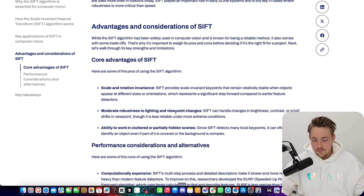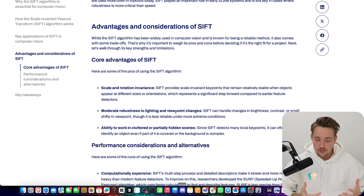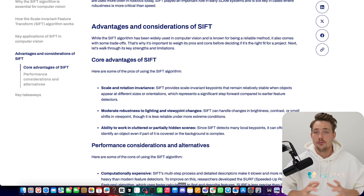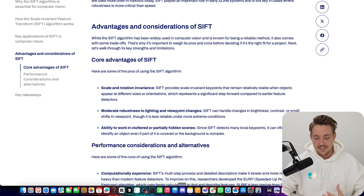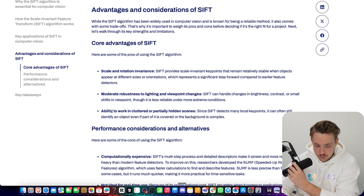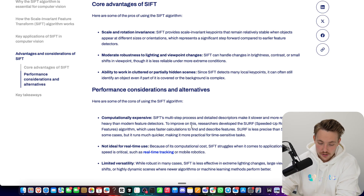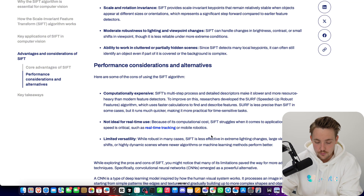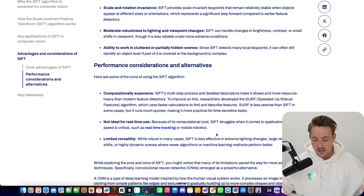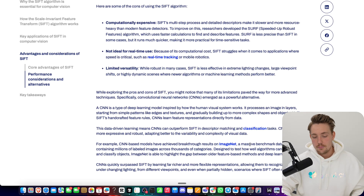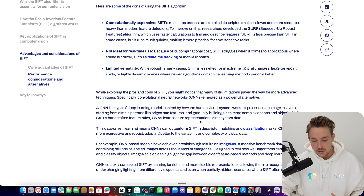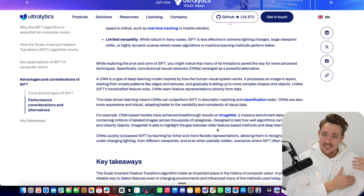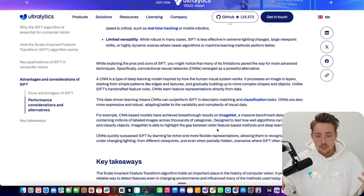SIFT is pretty robust to lighting and different viewpoint changes, partly because of the different scale levels with blurring. It may not be as robust as CNN-based methods, but CNNs require a lot of data to generalize well across different lighting setups and viewpoints. SIFT can also work in cluttered and partially hidden scenes. It is computationally expensive and not suited for real-time use cases compared to YOLO models on a GPU. A very good use case is image stitching, available directly in OpenCV. This is the classical way of doing computer vision — now we have deep learning-based approaches, but there are still use cases for SIFT.